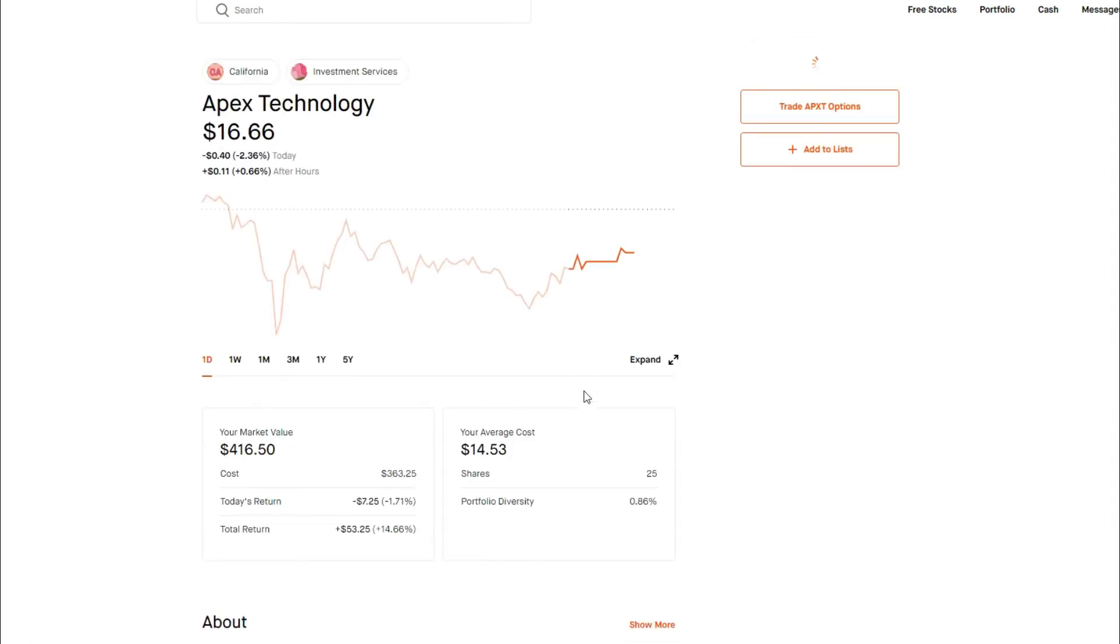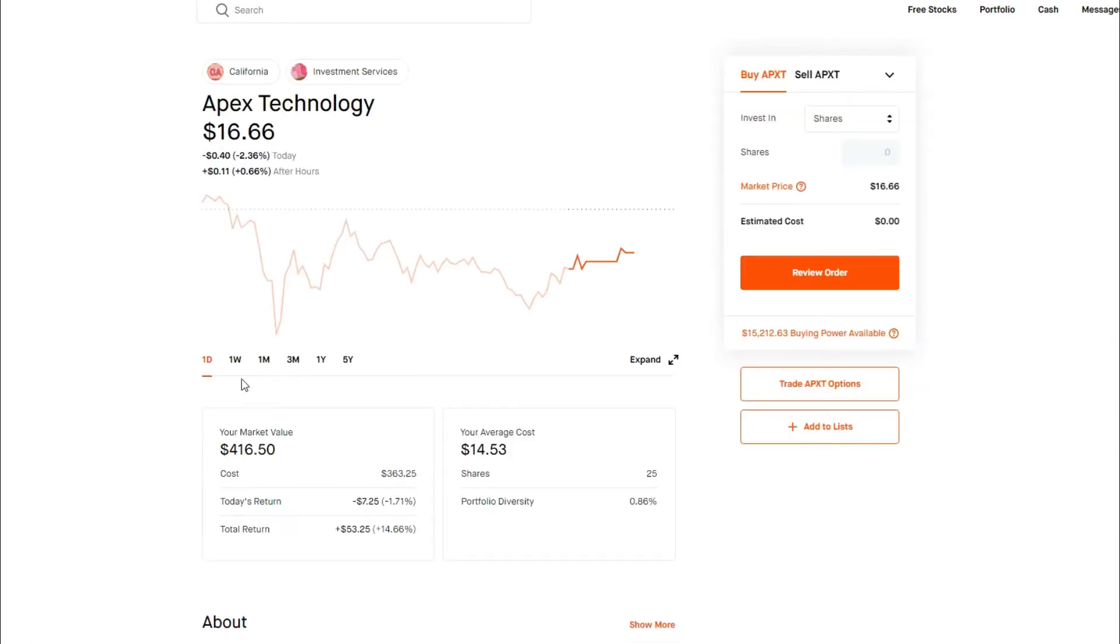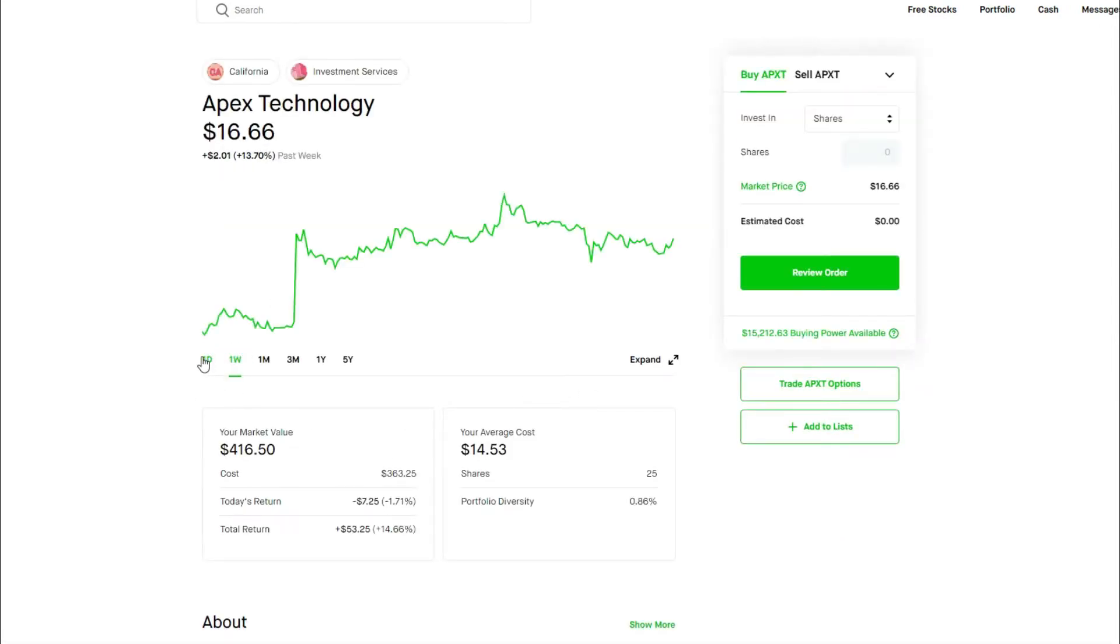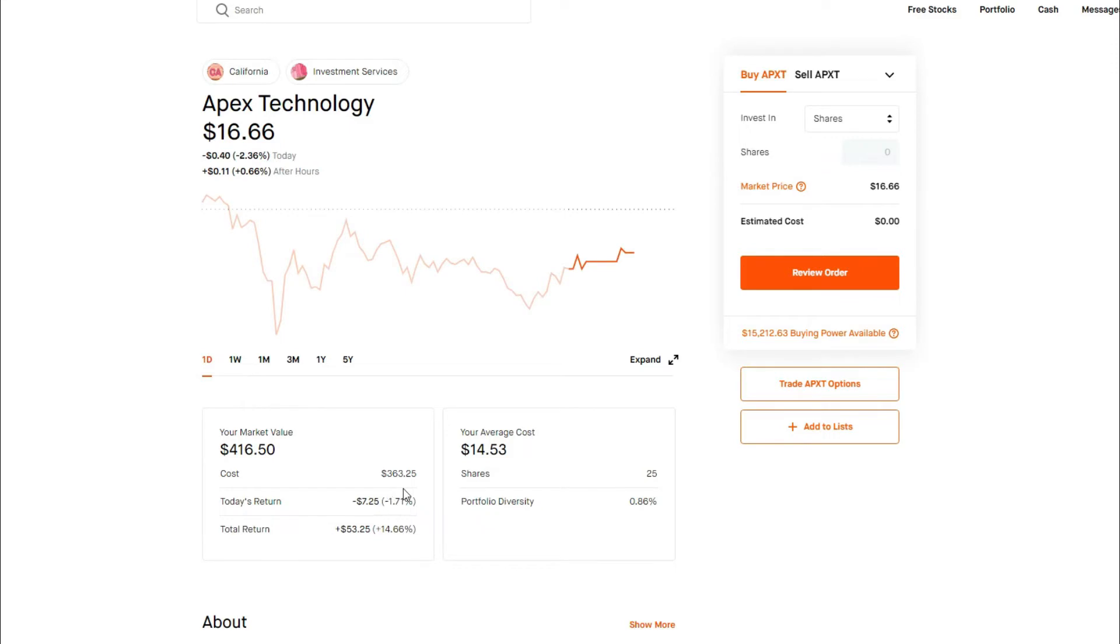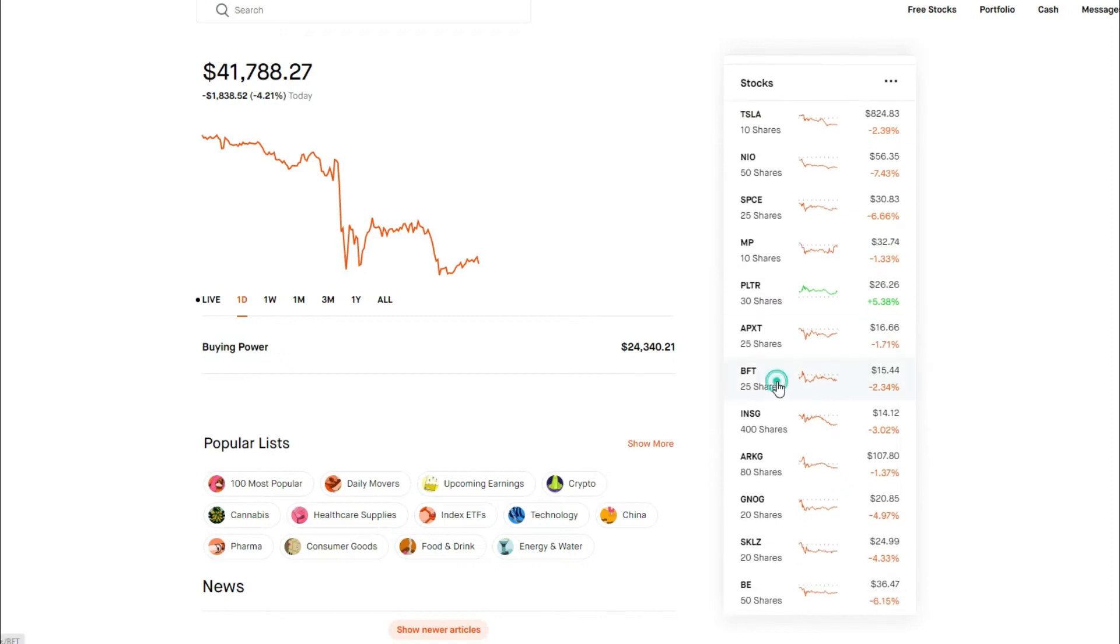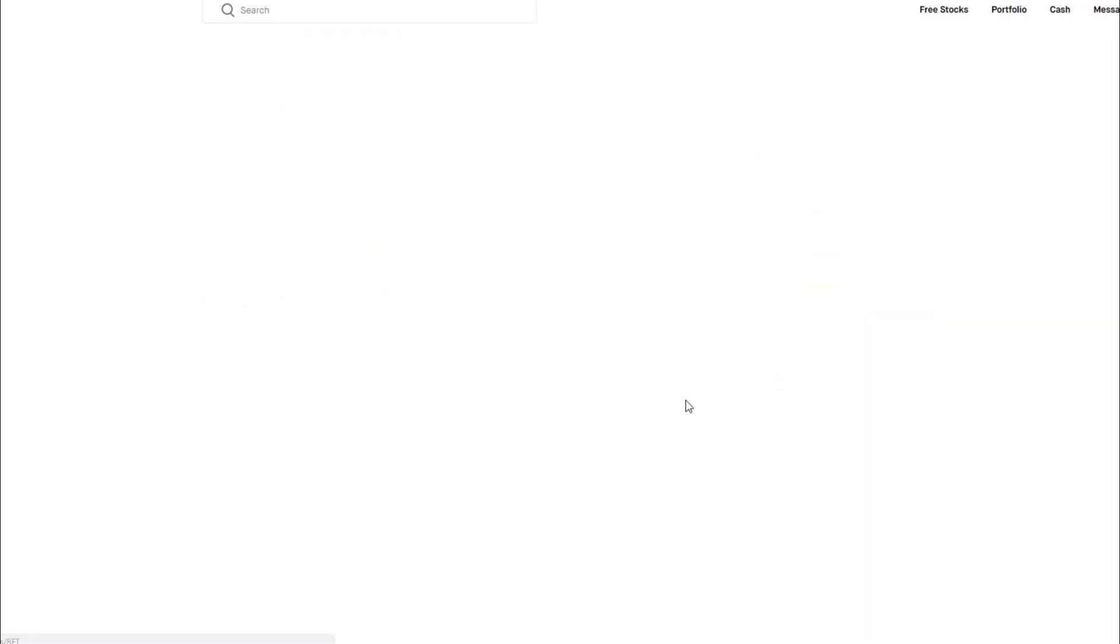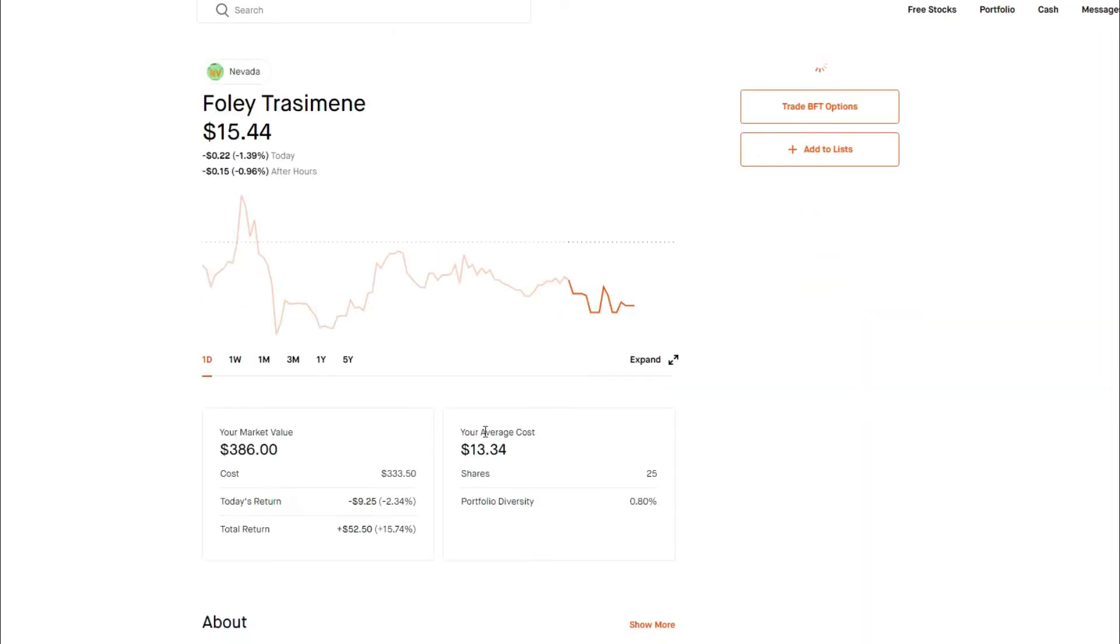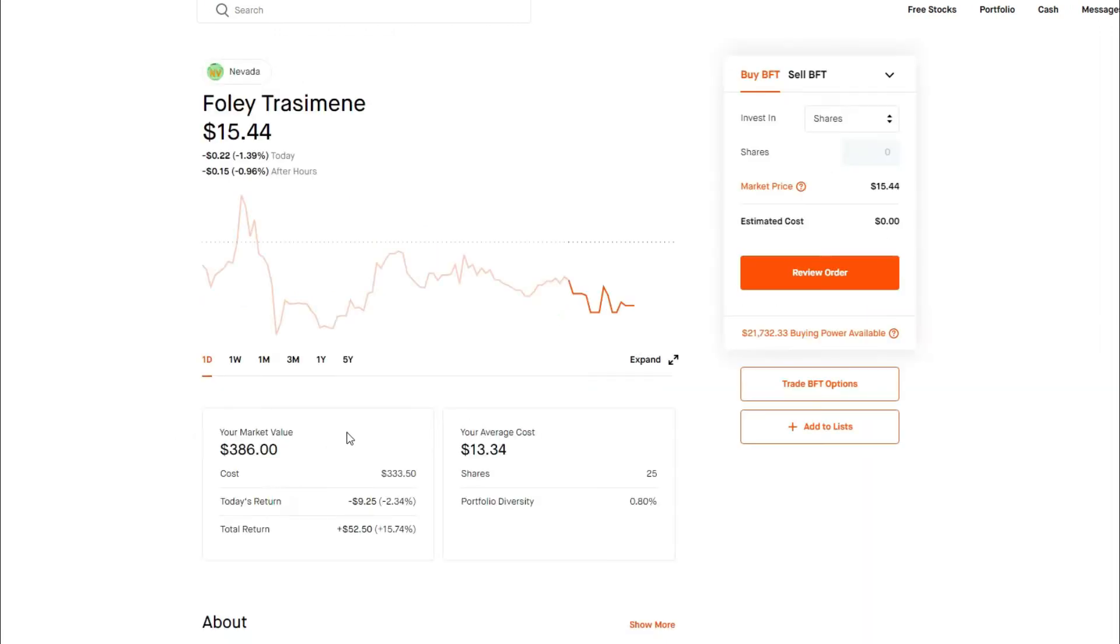Apex Technology, a little bit in the red. Overall, I think it's had a solid week this week, yeah 13 plus percent. Overall, we're up 14.66% on Apex Technologies.